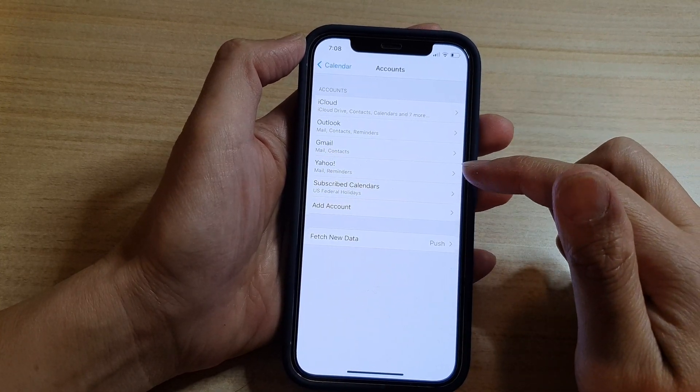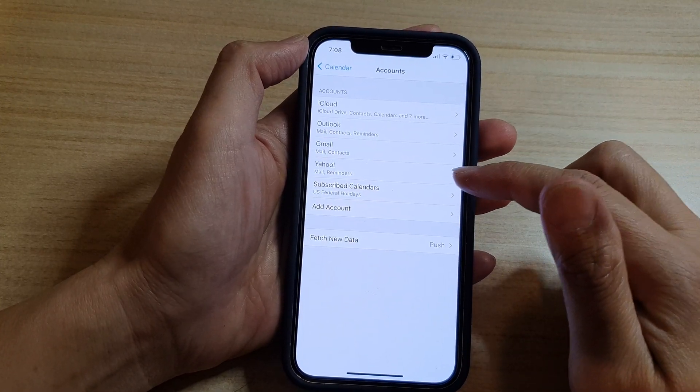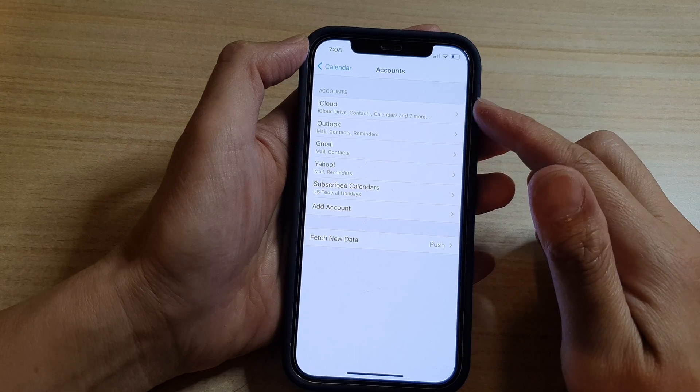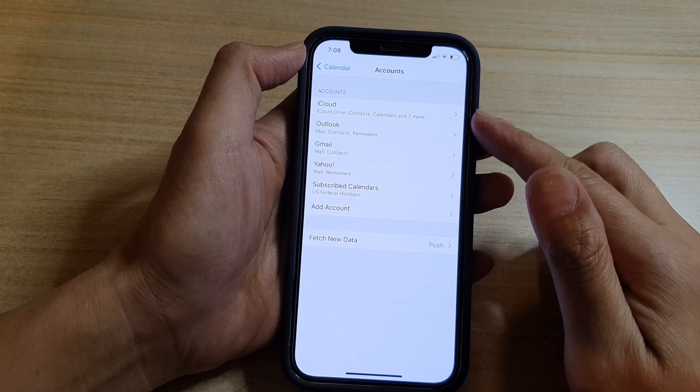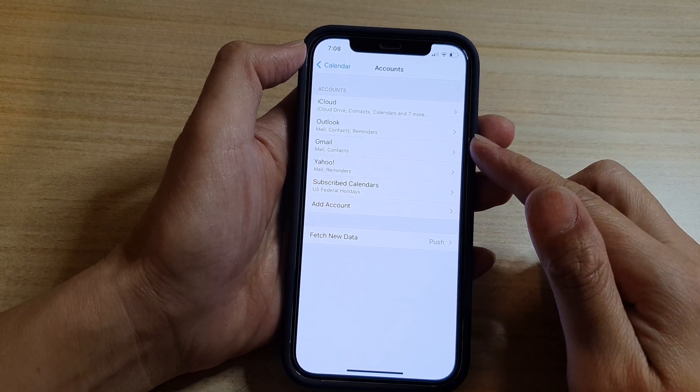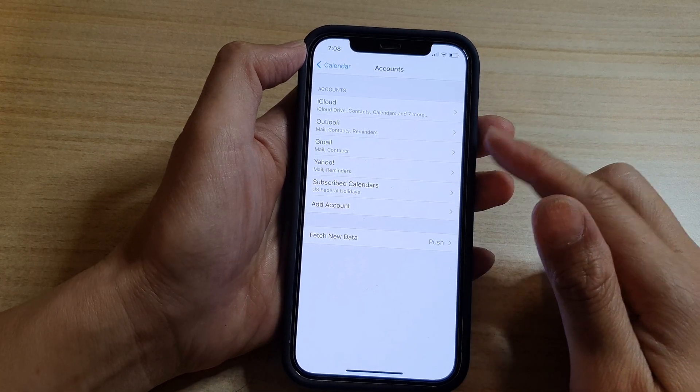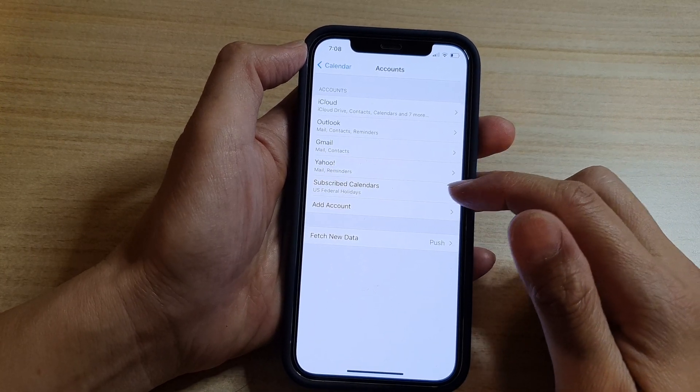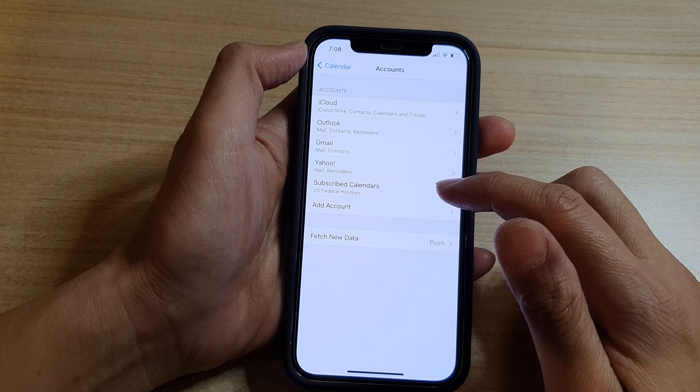And then in here, tap on the subscribed calendars that you want to remove. So for example, this one right here.